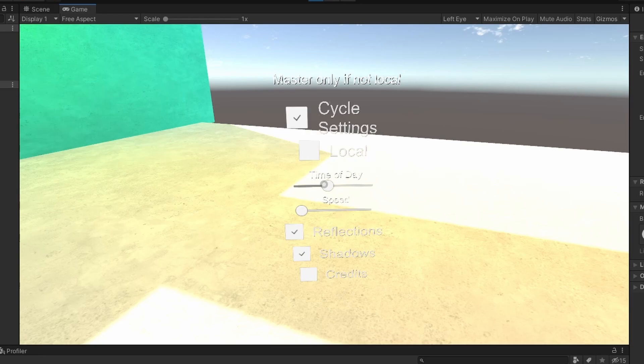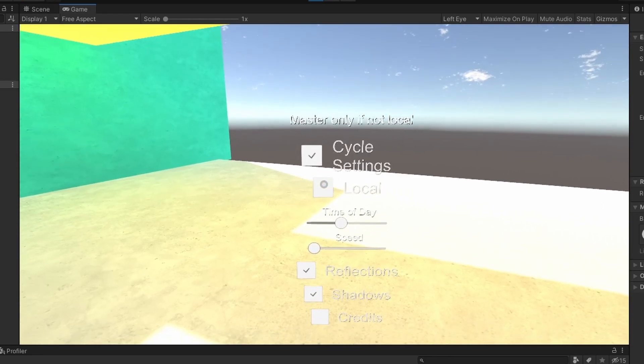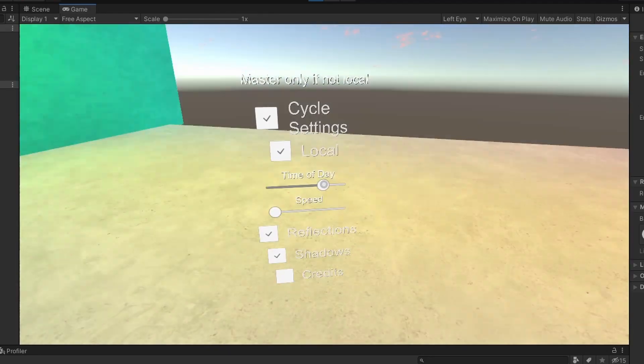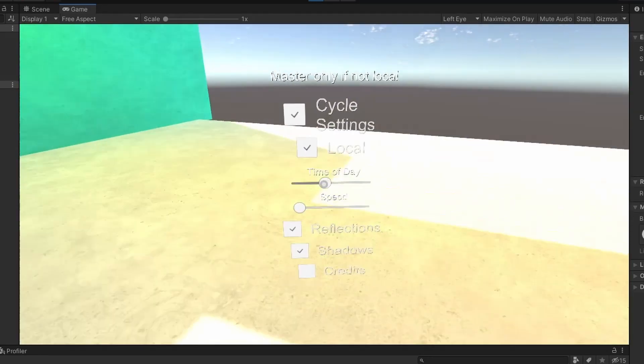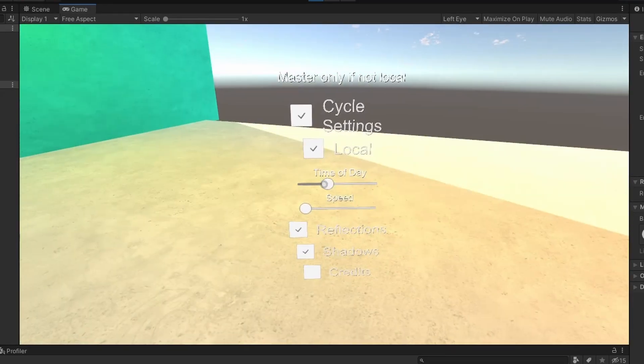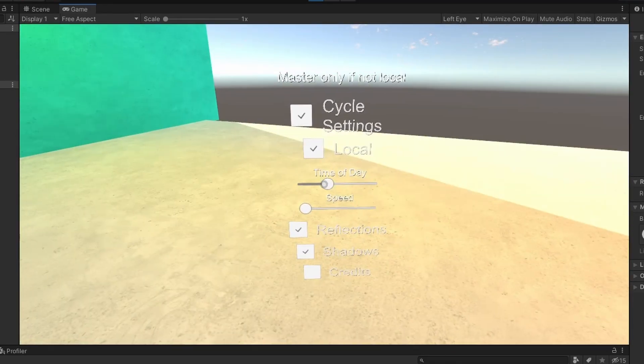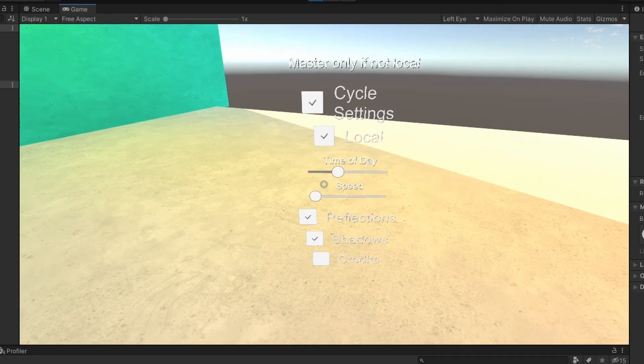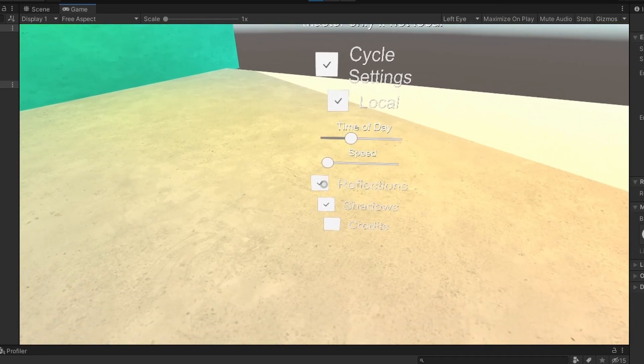But if you're not the master you can't change the time of day or the speed unless you click this local toggle. Then you can change the time of day and speed but you will be the only one who sees the changes and you will not be synced with all of the other players in the world.